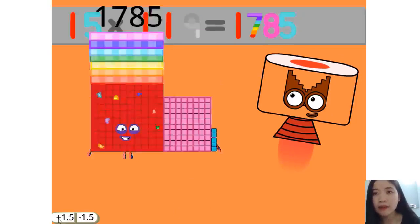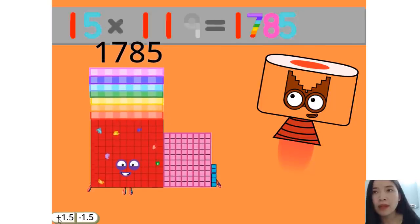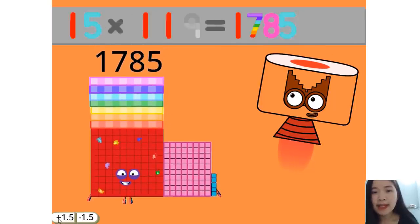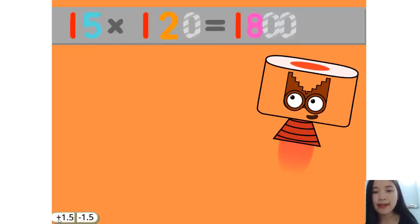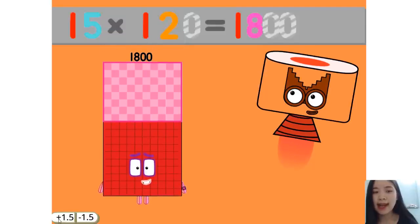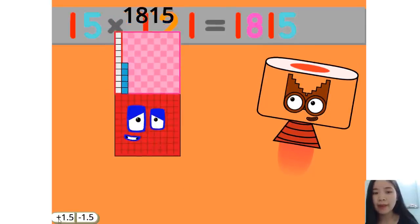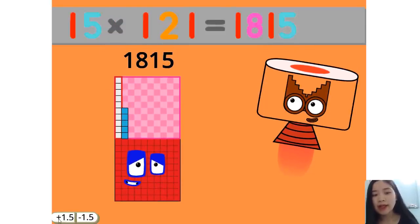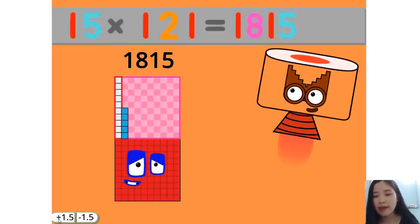15 times 119 equals 1785. 15 times 120 equals 1800. 15 times 121 equals 1815.